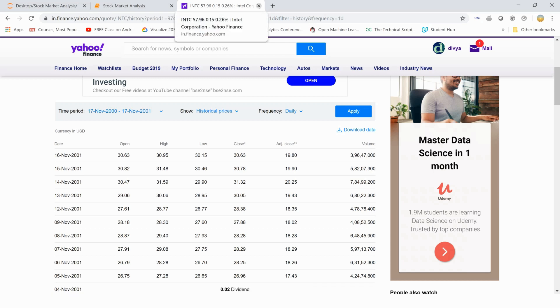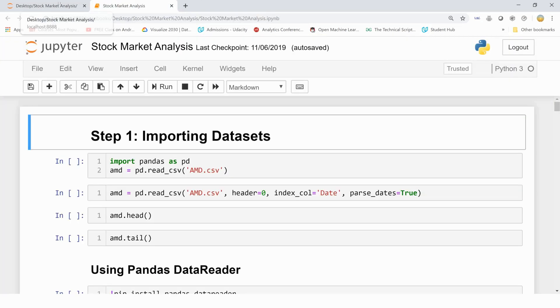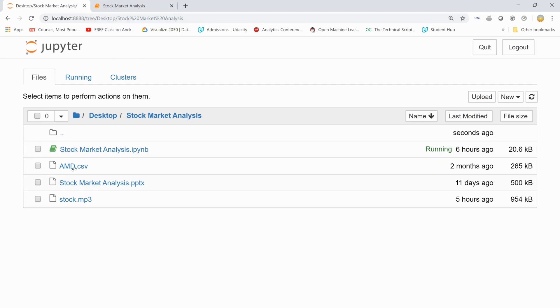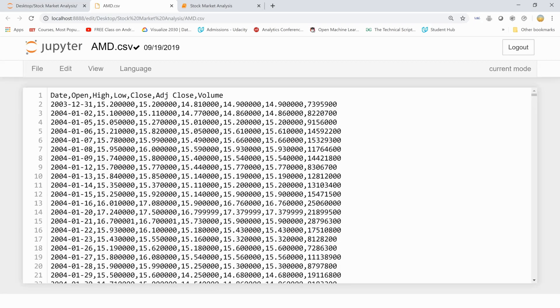I've taken hardware companies into account and saved the data for AMD. So this is how it looks like. Here's the date, open, high, low, close, adjusted close and volume of the data.